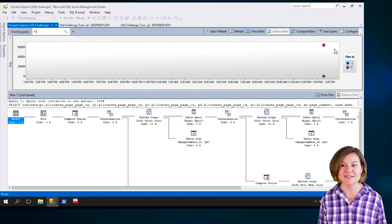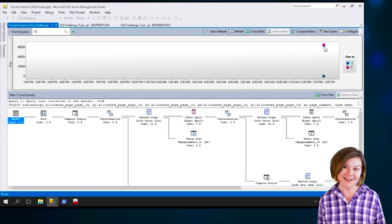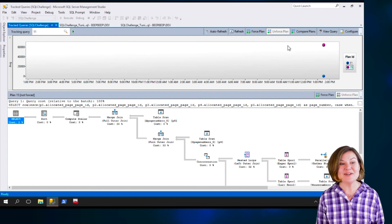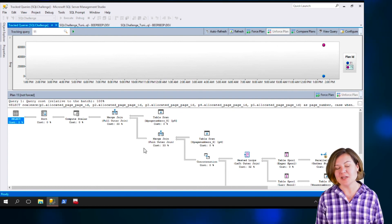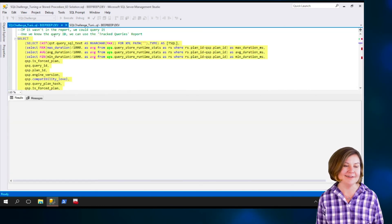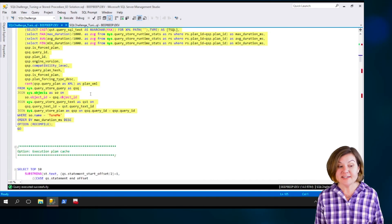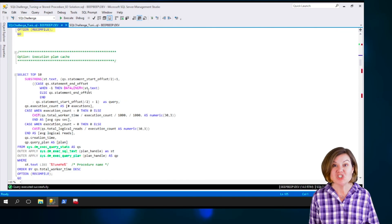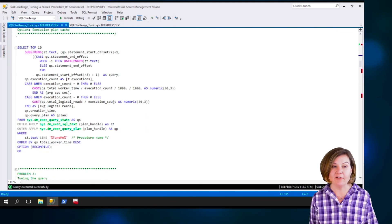Sometimes this query is fast and sometimes it's slow. Here it is when it's fast; here it is when it's slow. It's clear based on the average CPU time and average duration which plan is the slow plan. That's a great way to figure out which statement is slow. But what if we don't have Query Store?